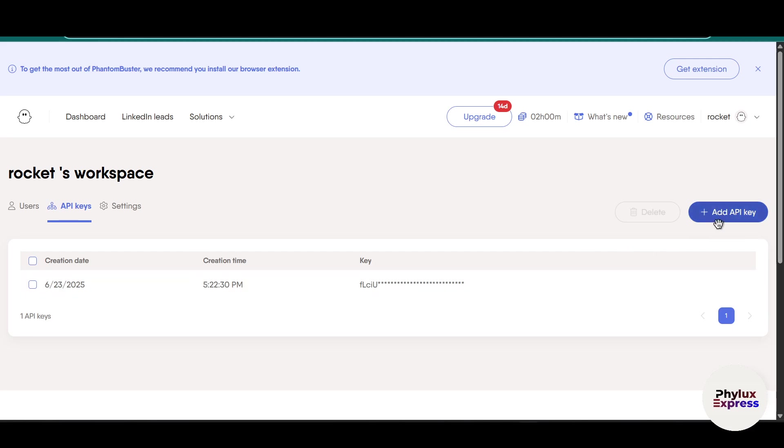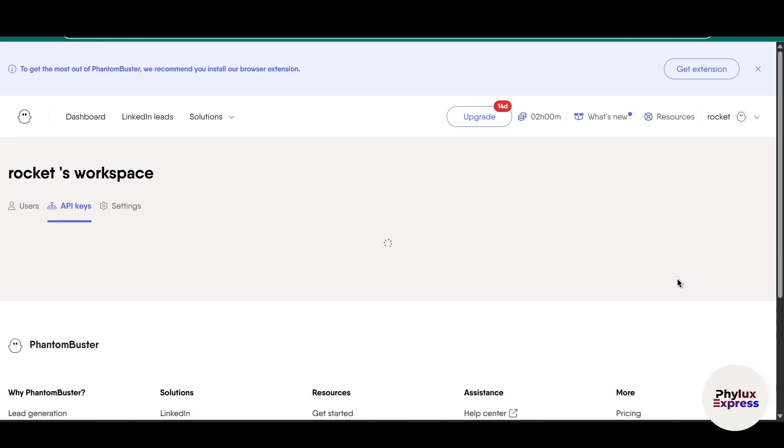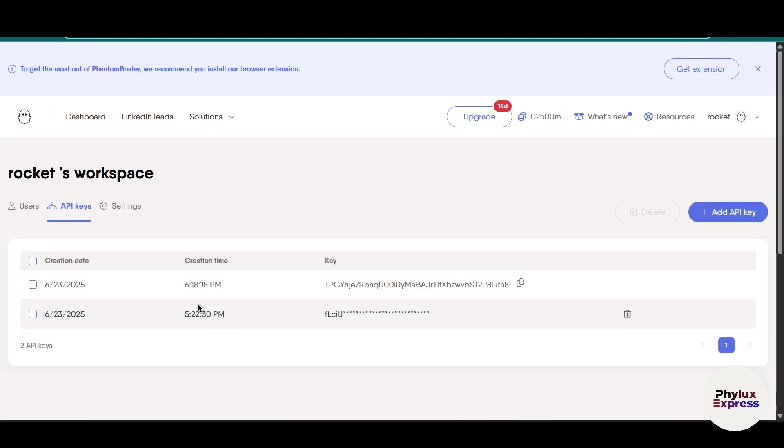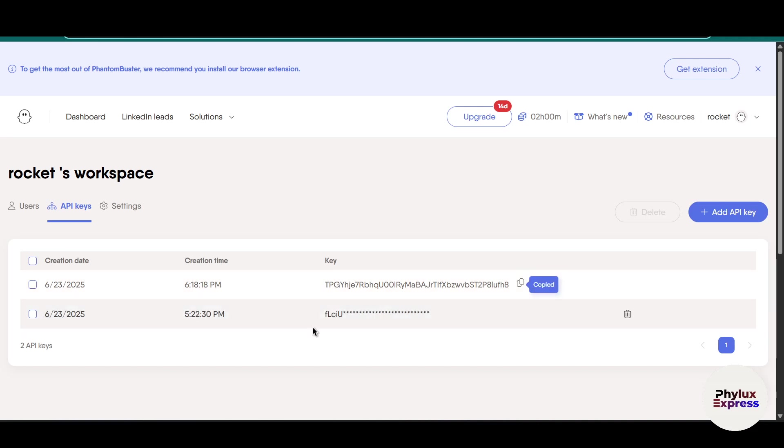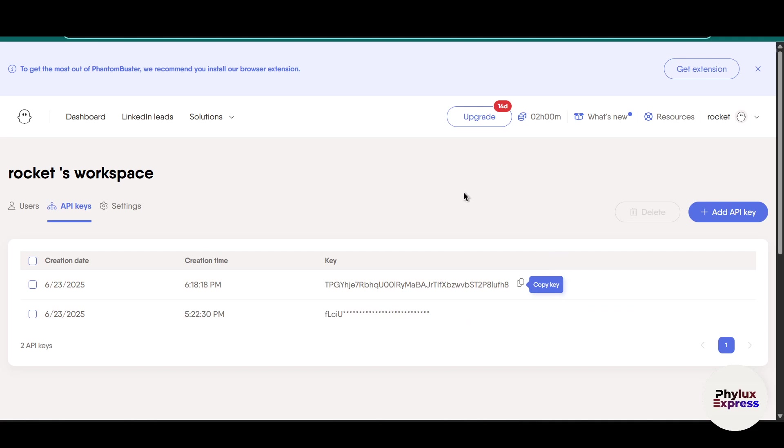Now click on add API key. As you can see here, just copy this API key. Make sure you copy and paste it somewhere else if you want to use this API key at different times.